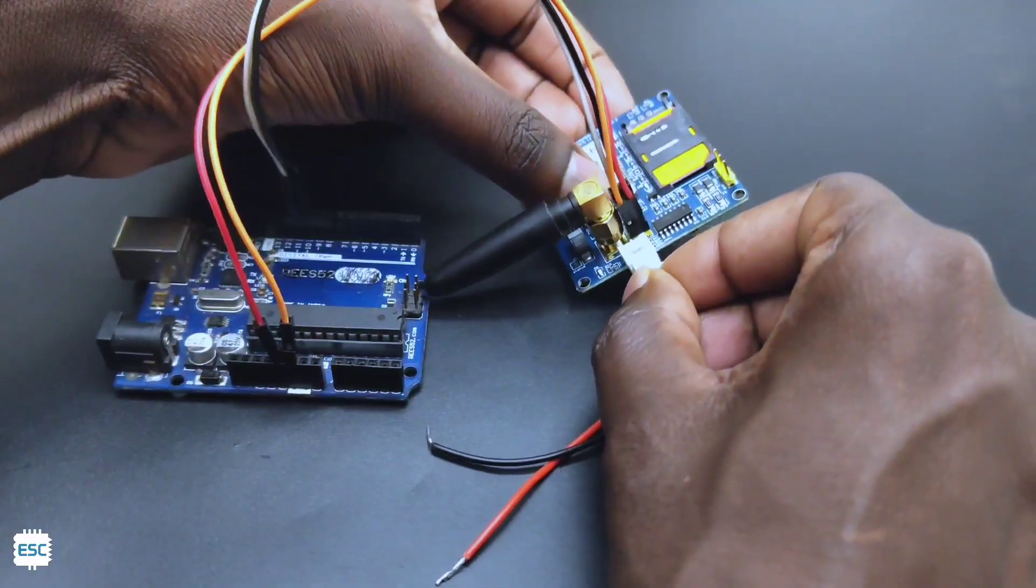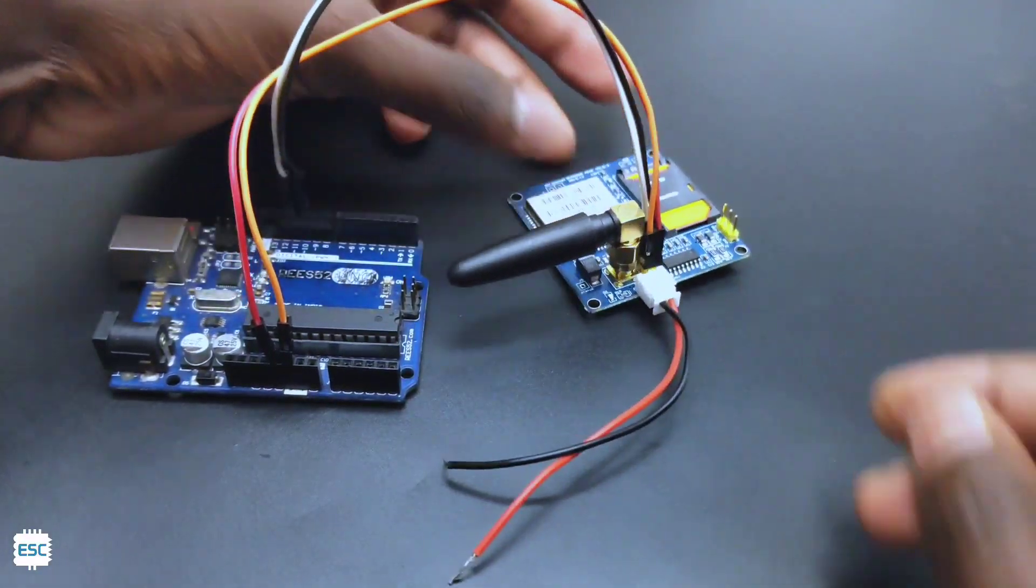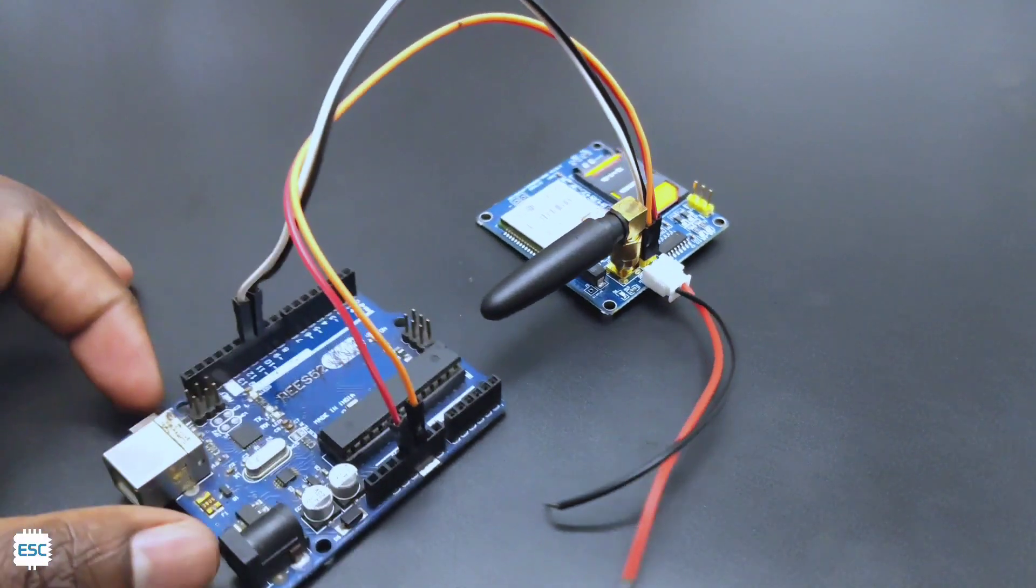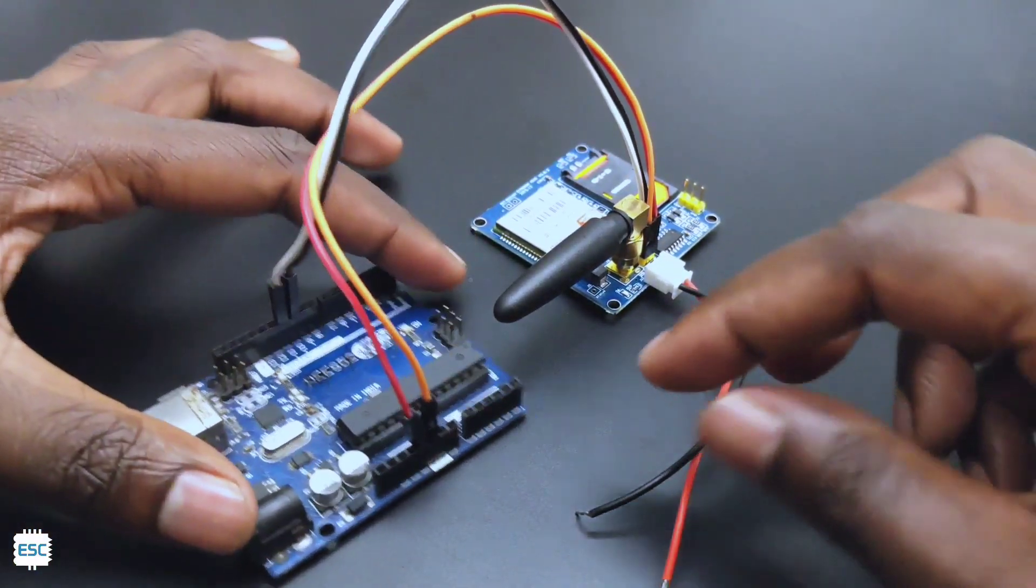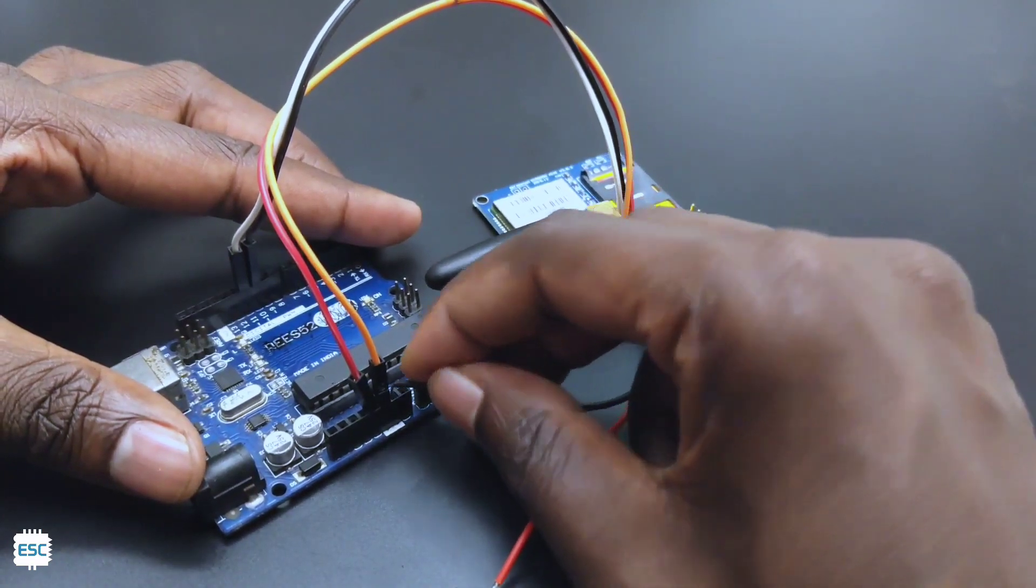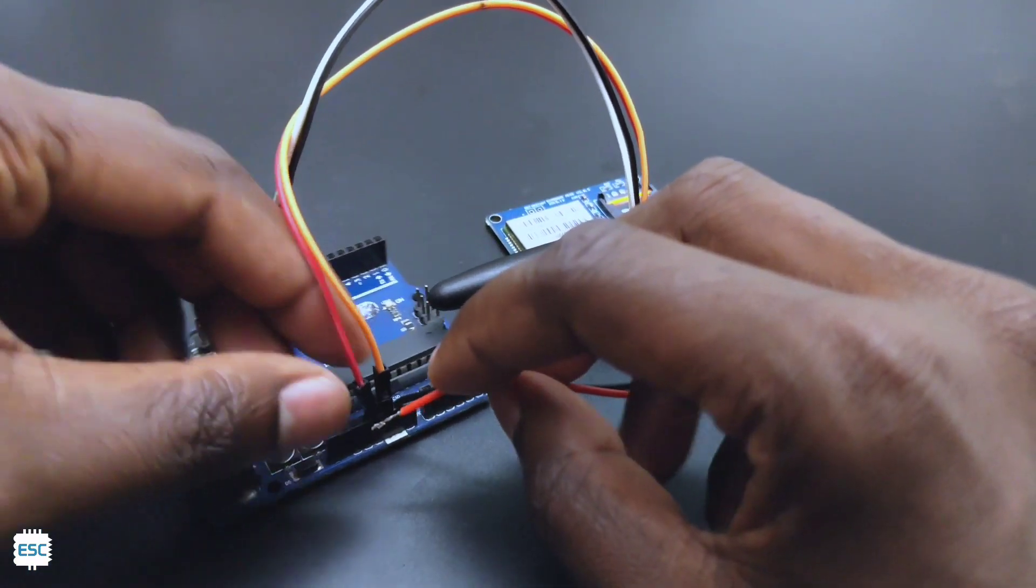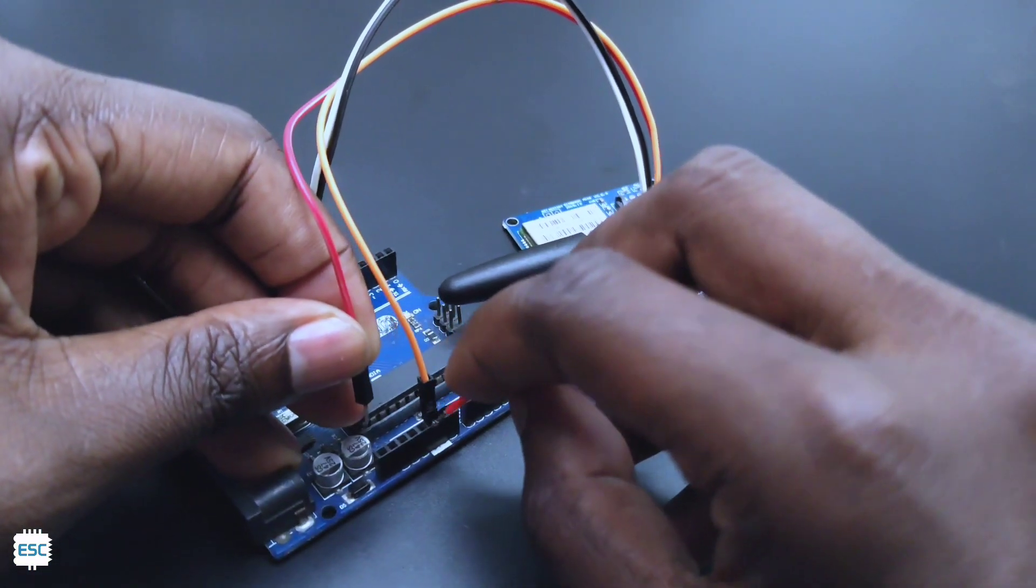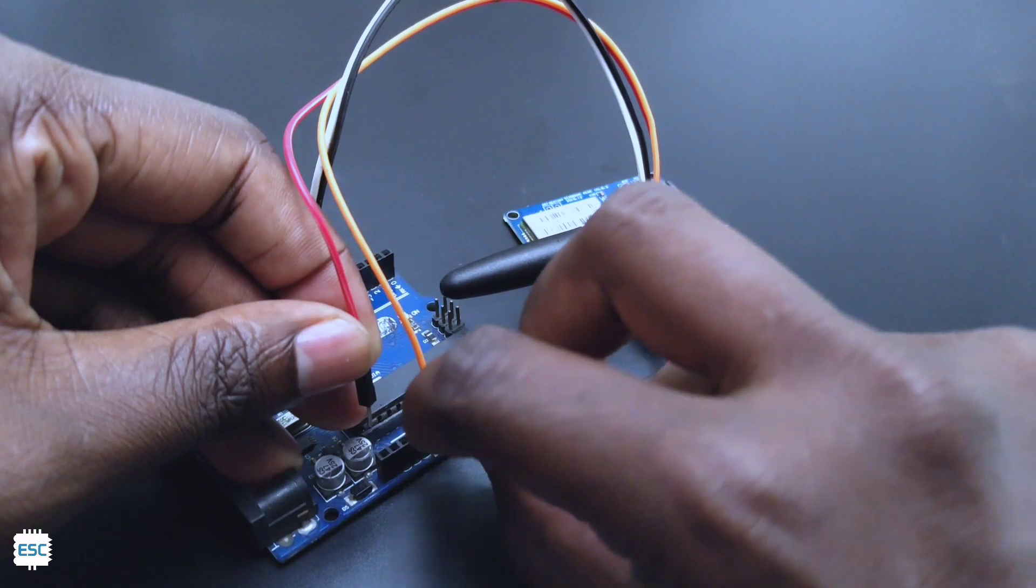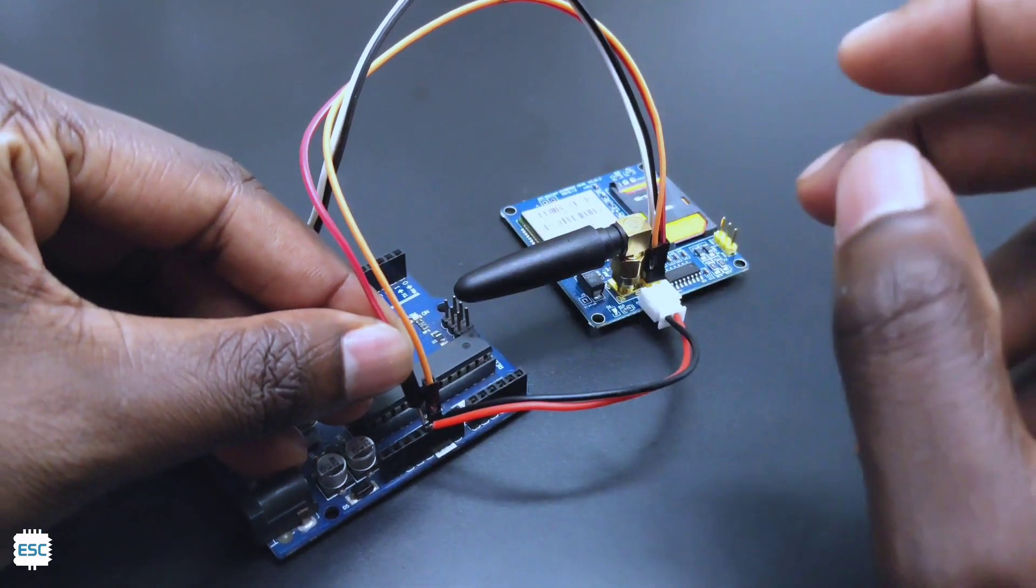Then I connected the JST connector in the SIM module. So these are the power wires of the SIM module. I connected the black wire to ground and red wire to 5 volt.